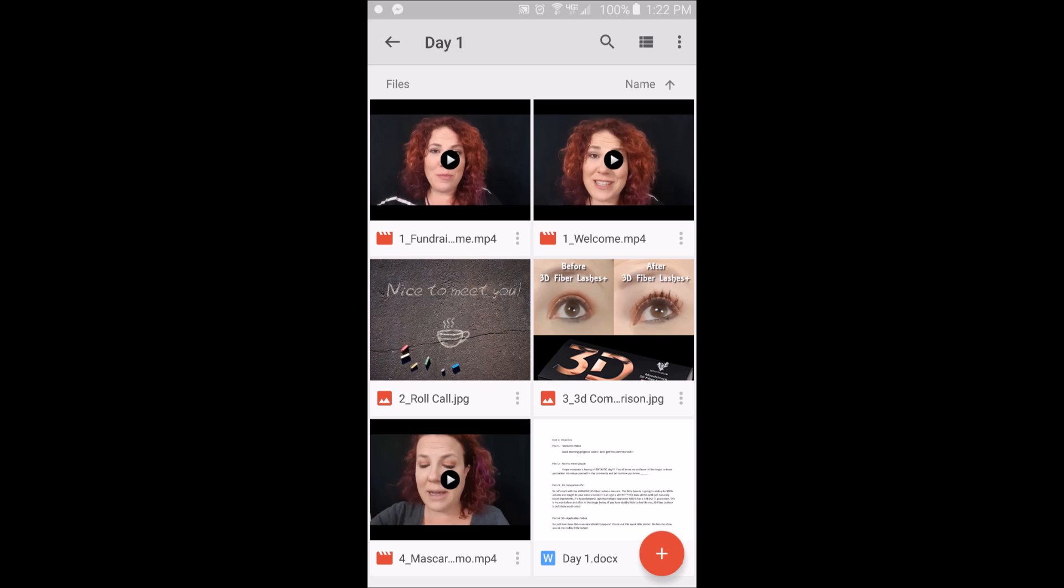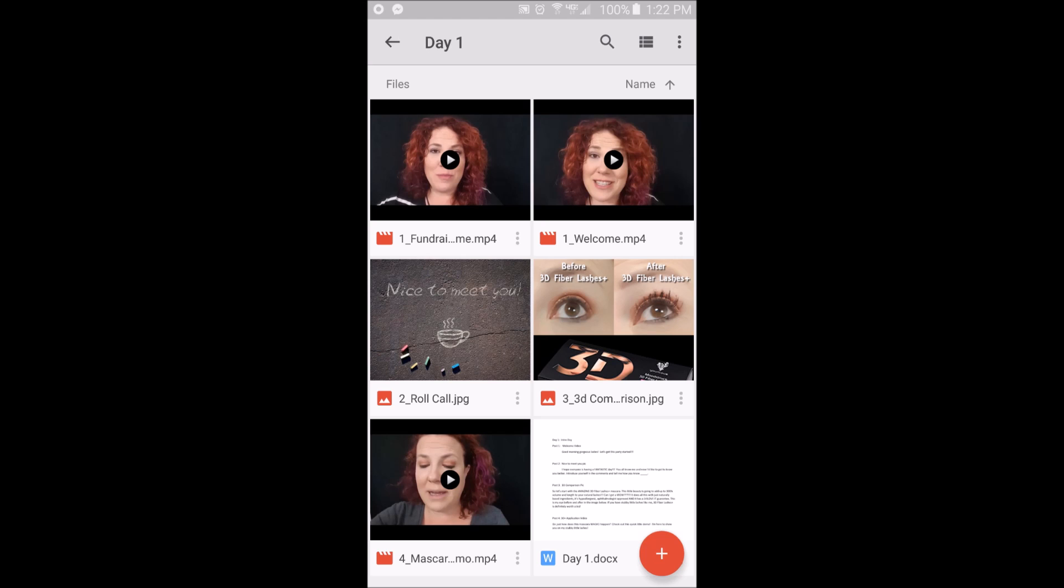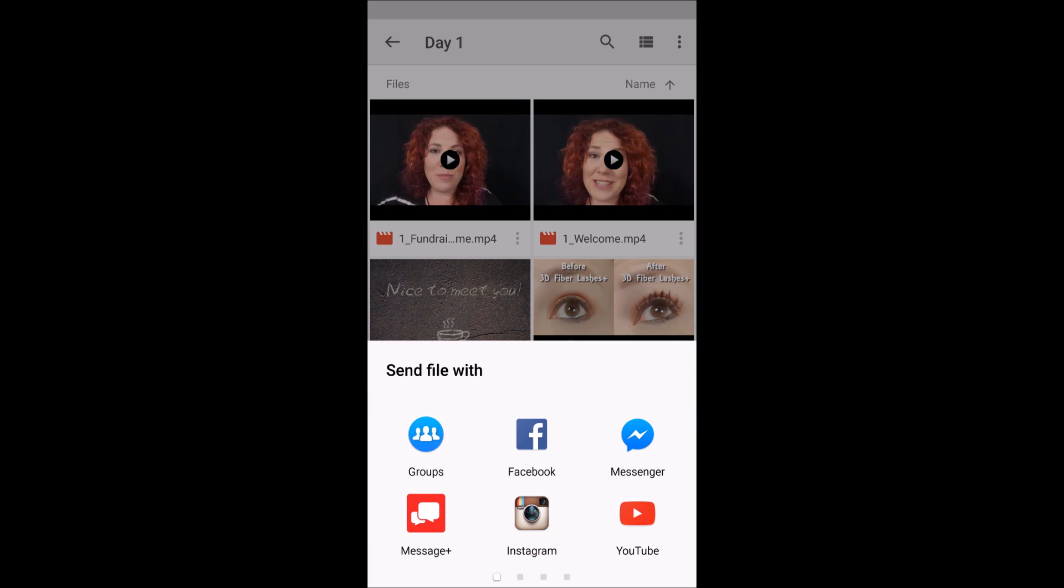Okay, you do not have to download this to your phone and then upload it back up to Facebook groups. When you want to upload something to a party group, you just click these three little dots in the corner and you hit send file. This will pop up, you have all these different methods that you can send a file.